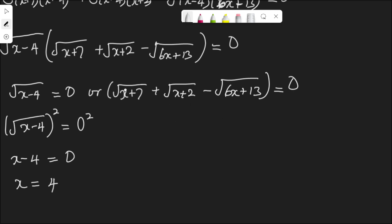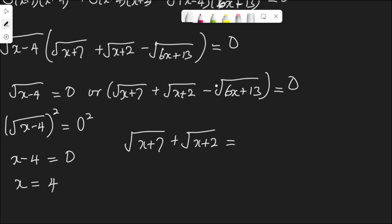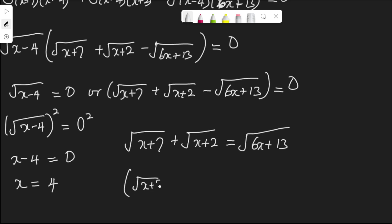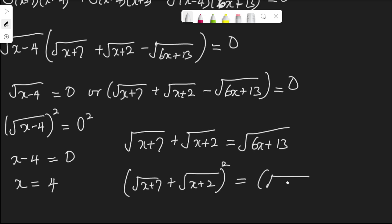For the second case, if root(x plus 7) plus root(x plus 2) minus root(6x plus 13) equals 0, I can write it as root(x plus 7) plus root(x plus 2) equals root(6x plus 13). Squaring both sides: root(x plus 7) plus root(x plus 2), all squared, equals root(6x plus 13) squared.